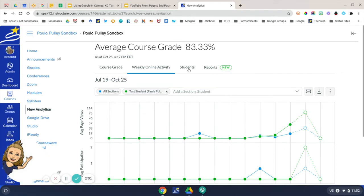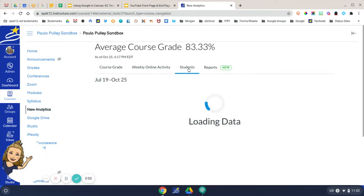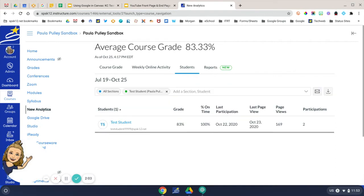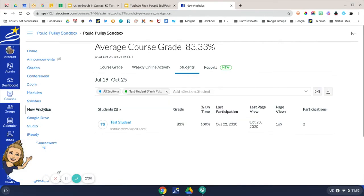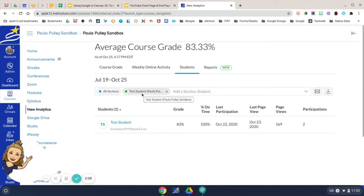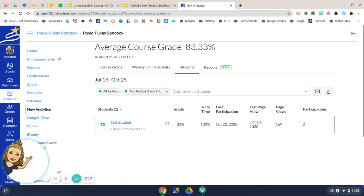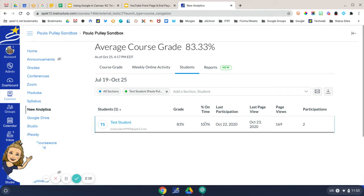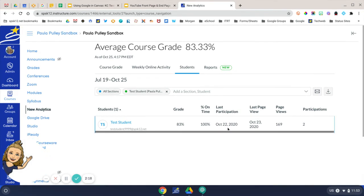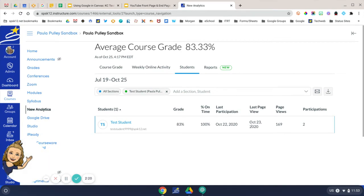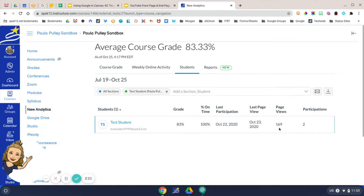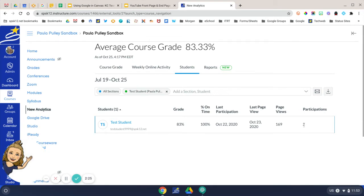The next tab is a Student Report. Again, it's holding on to the last student that I looked at. And what you'll see here, it shows what your student's grade is in this course, his last participation date, the last time they viewed the page, the number of page views for this particular course, and the number of participations.